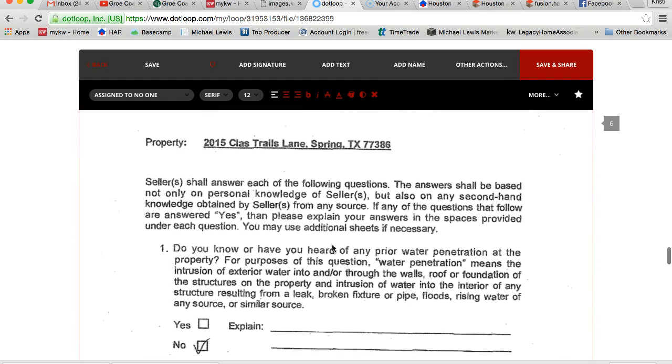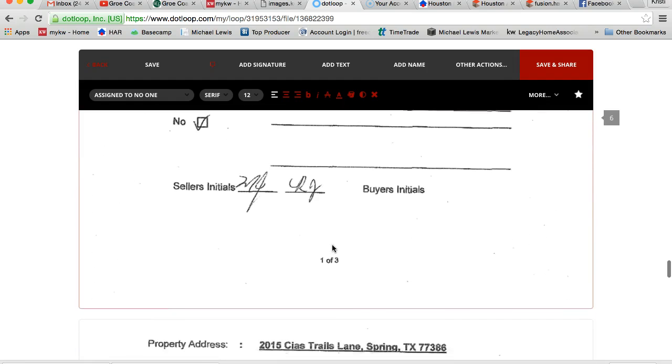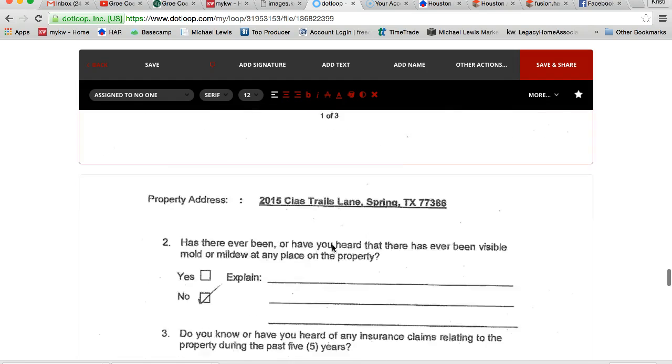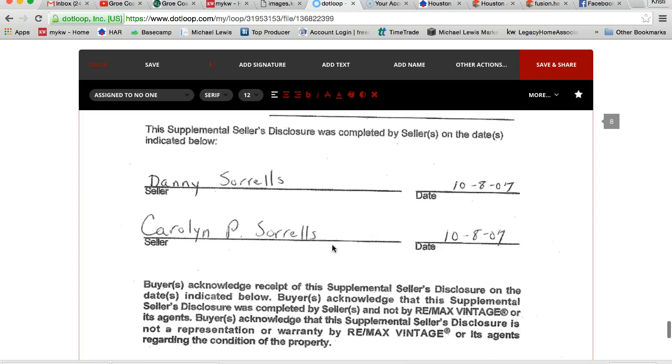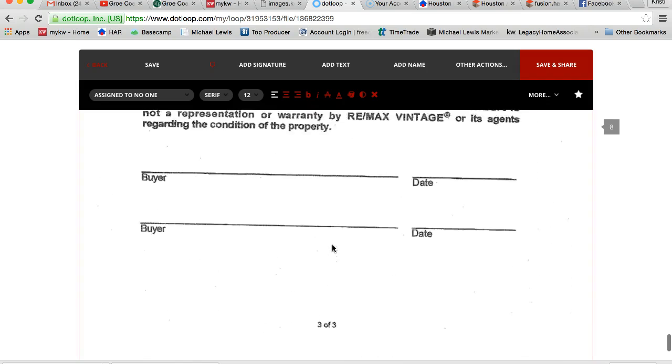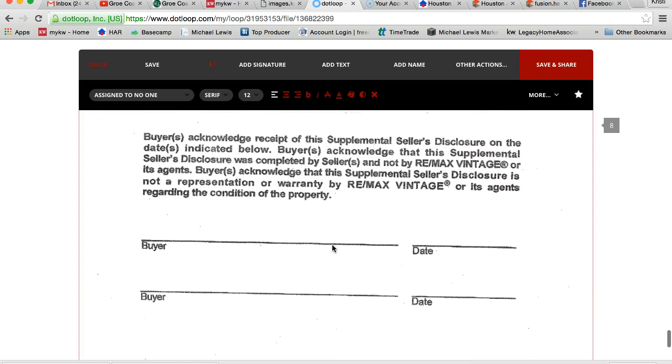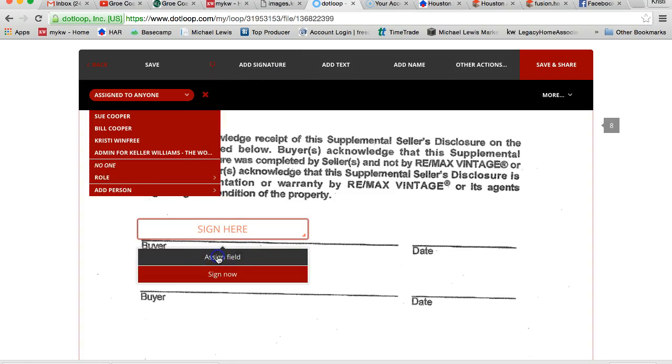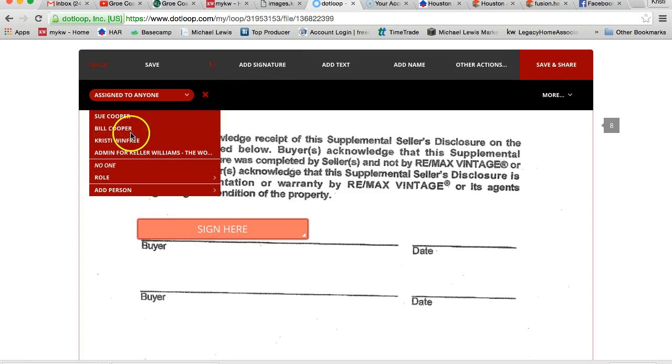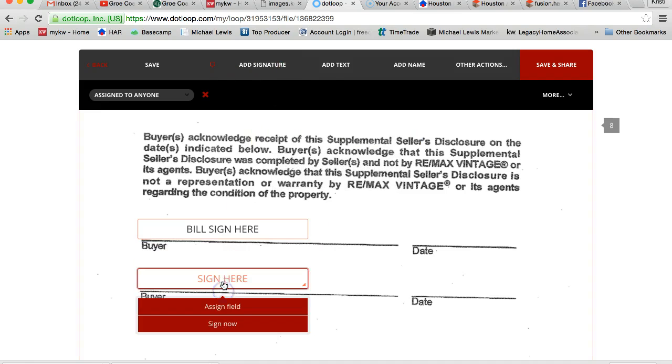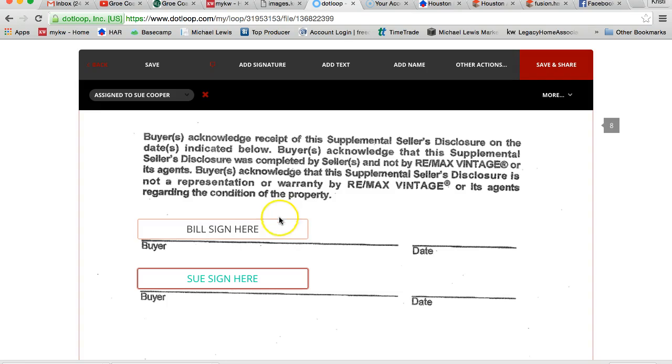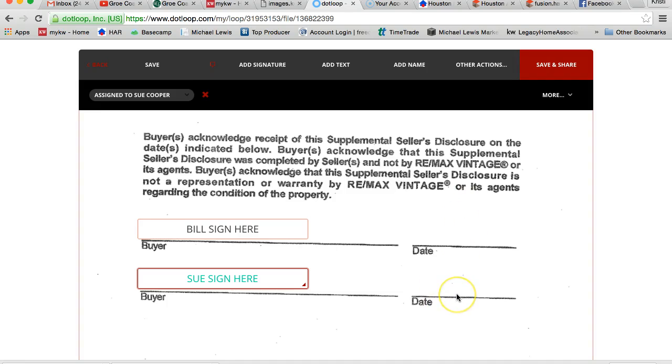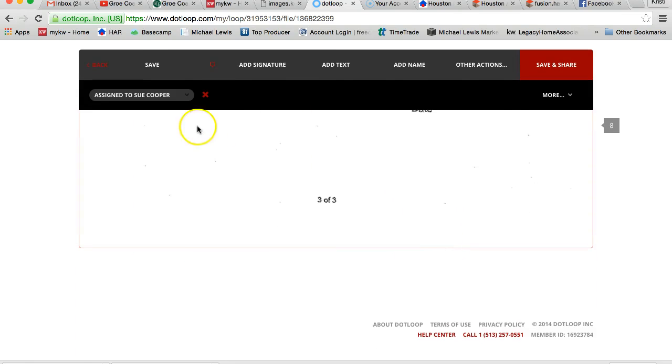Okay, and then here is Remax's addendum to seller's disclosures, like we have but it's for their brokerage. So I'm going to add the buyer's signature here and signature here. And when they electronically sign it, it will actually put a timestamp date on it. So it's okay if you don't actually add the dates up here, you just need to make sure that if they were to physically sign it, they put the date here. So I'm going to hit save and back.